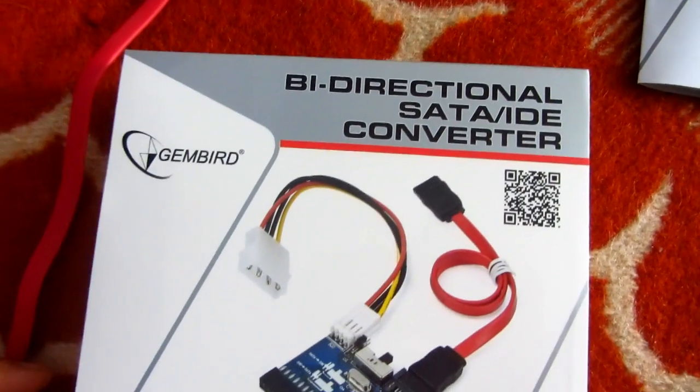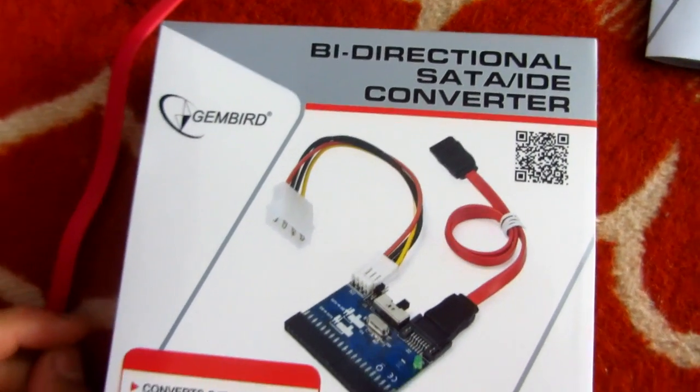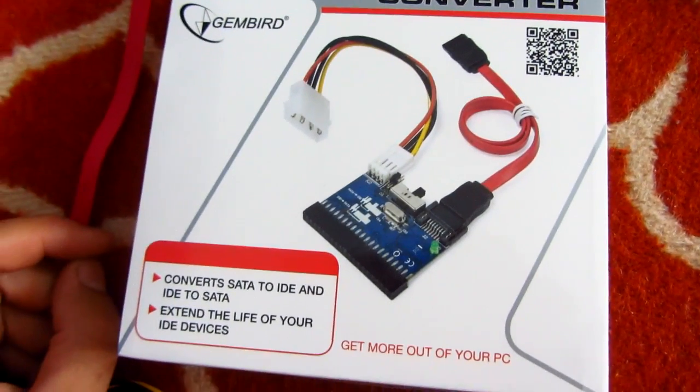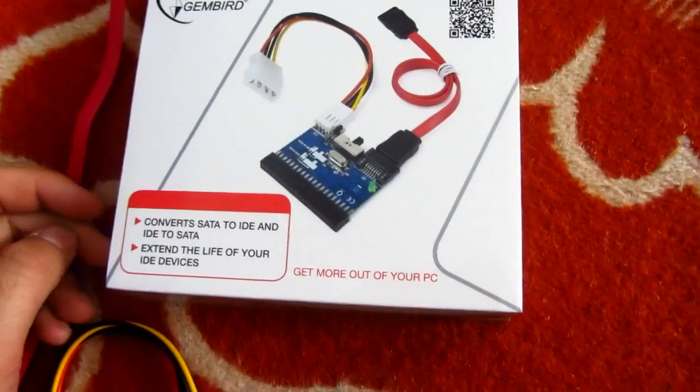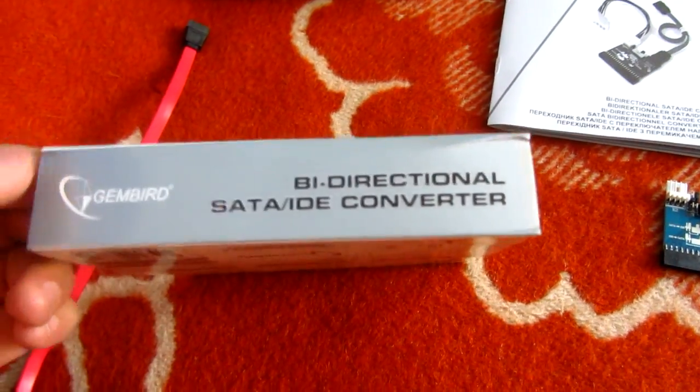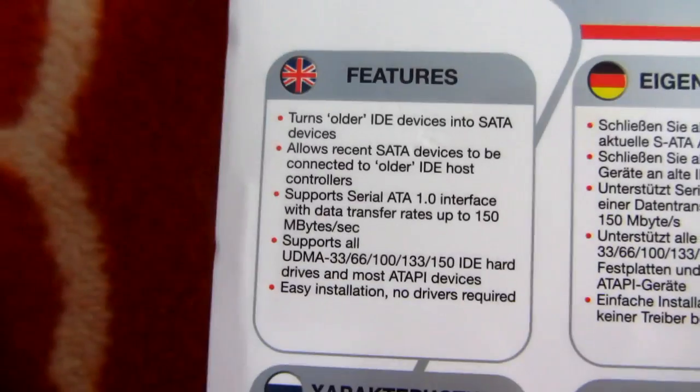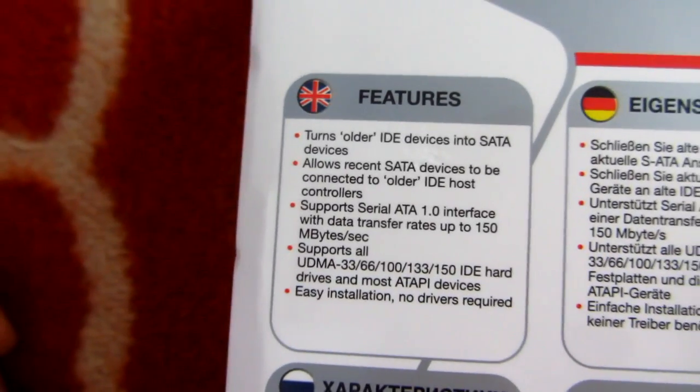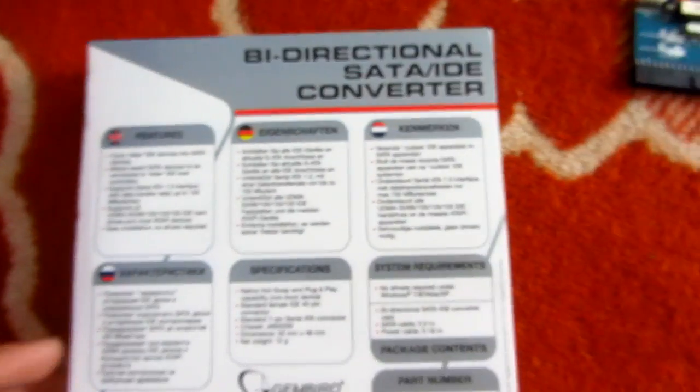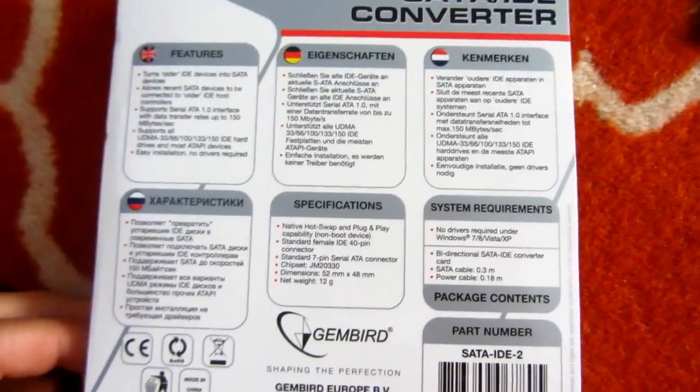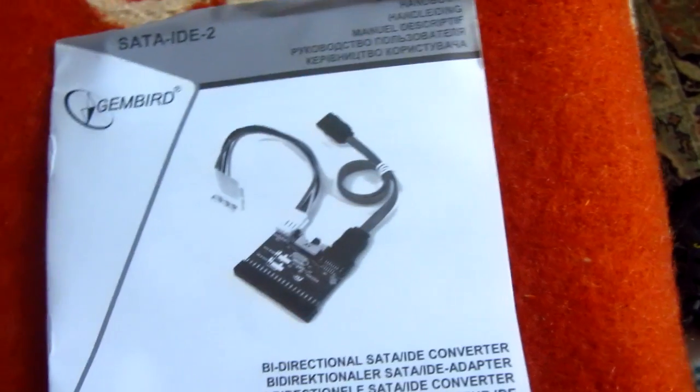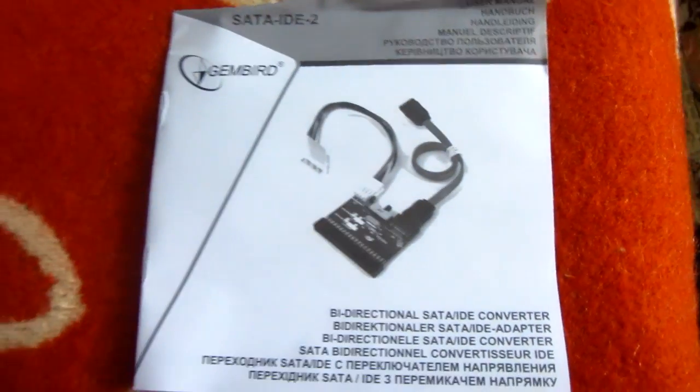This video is about an adapter between Serial ATA (SATA) and IDE, two types of data connectors in a computer. In this case, I'm going to connect an IDE DVD drive to a Serial ATA motherboard.